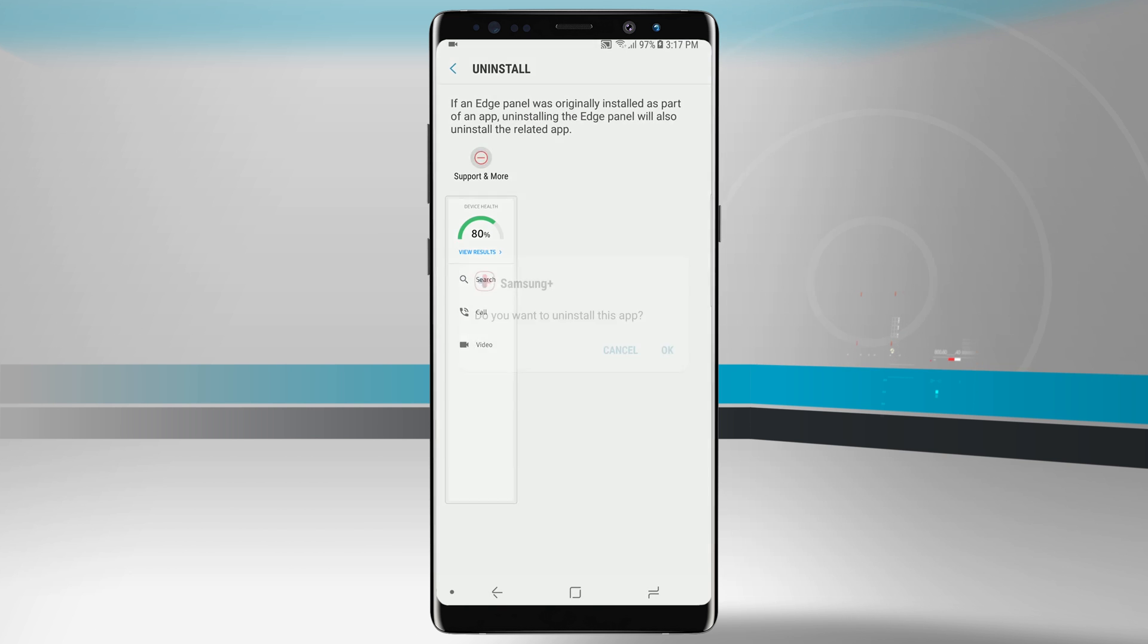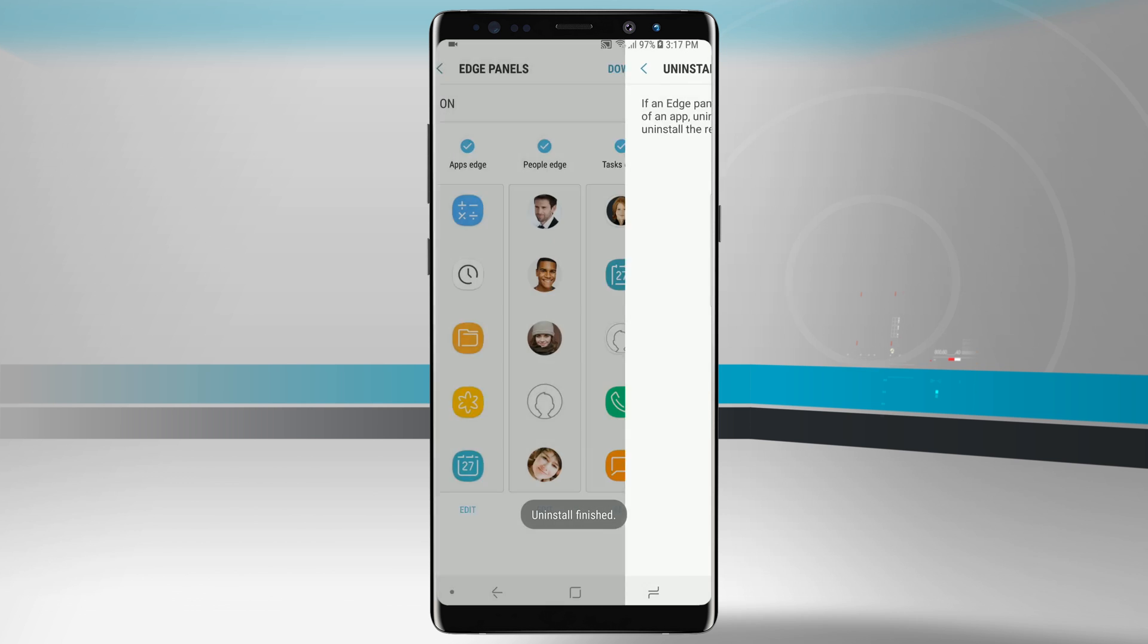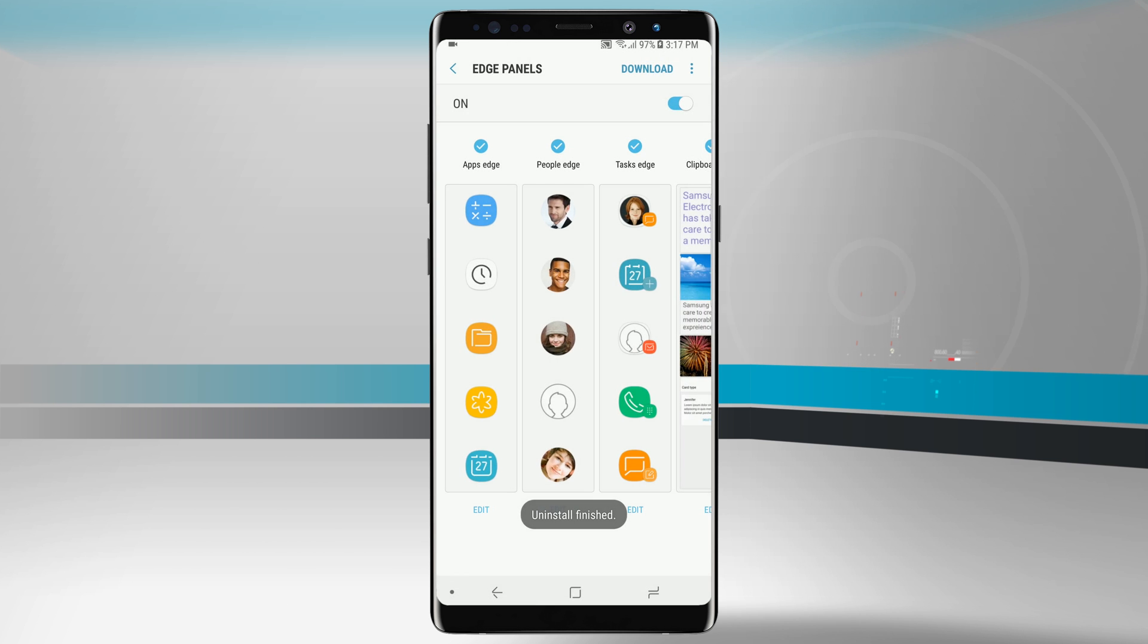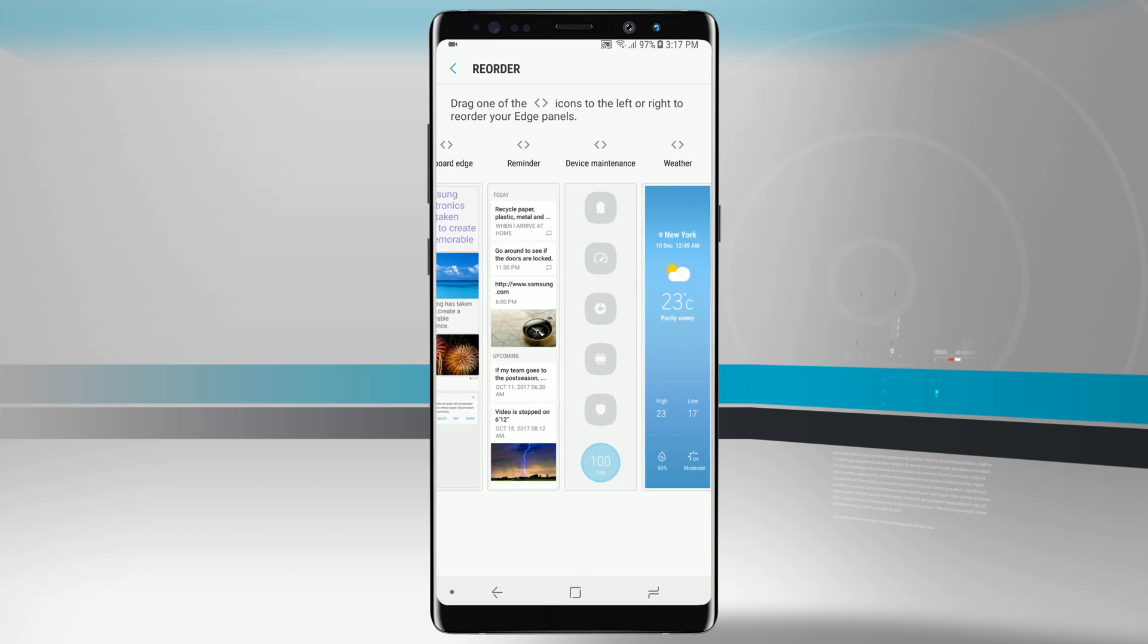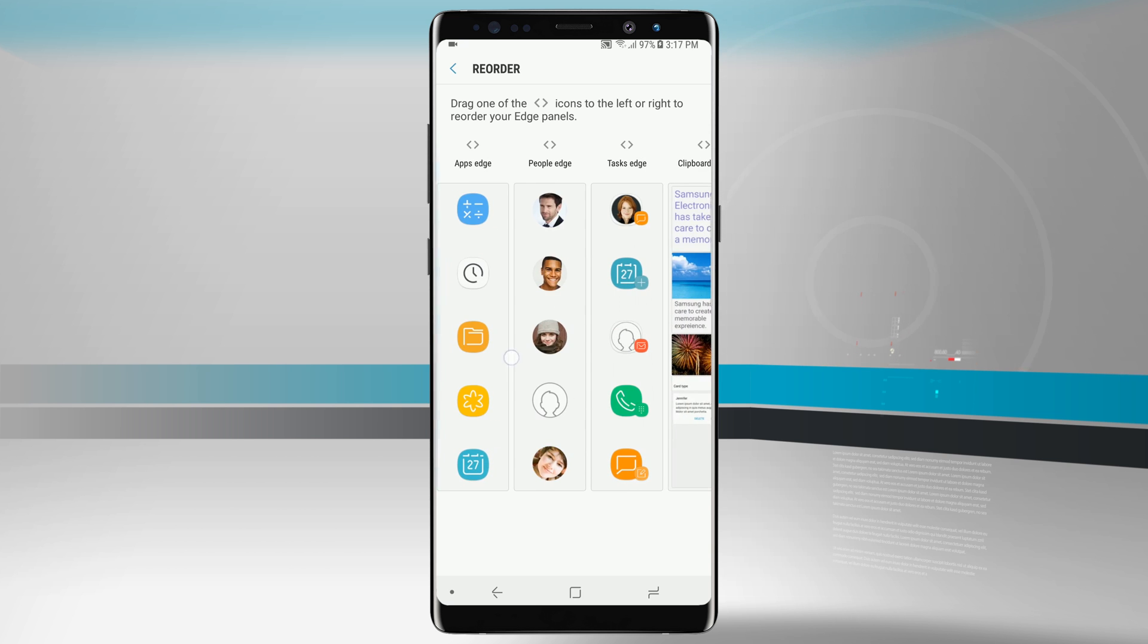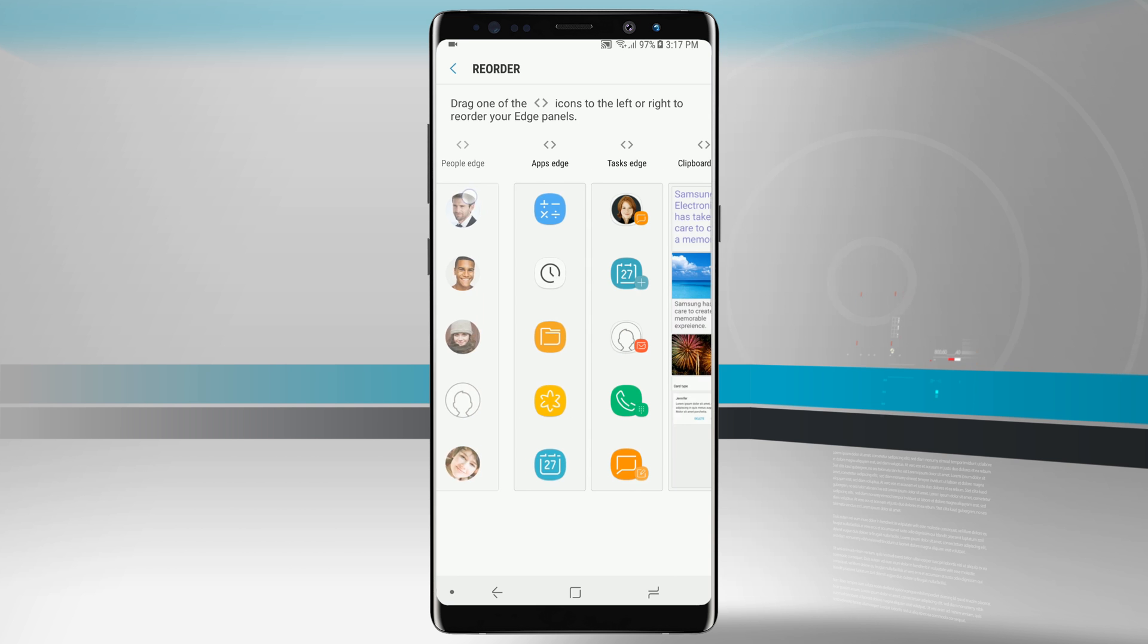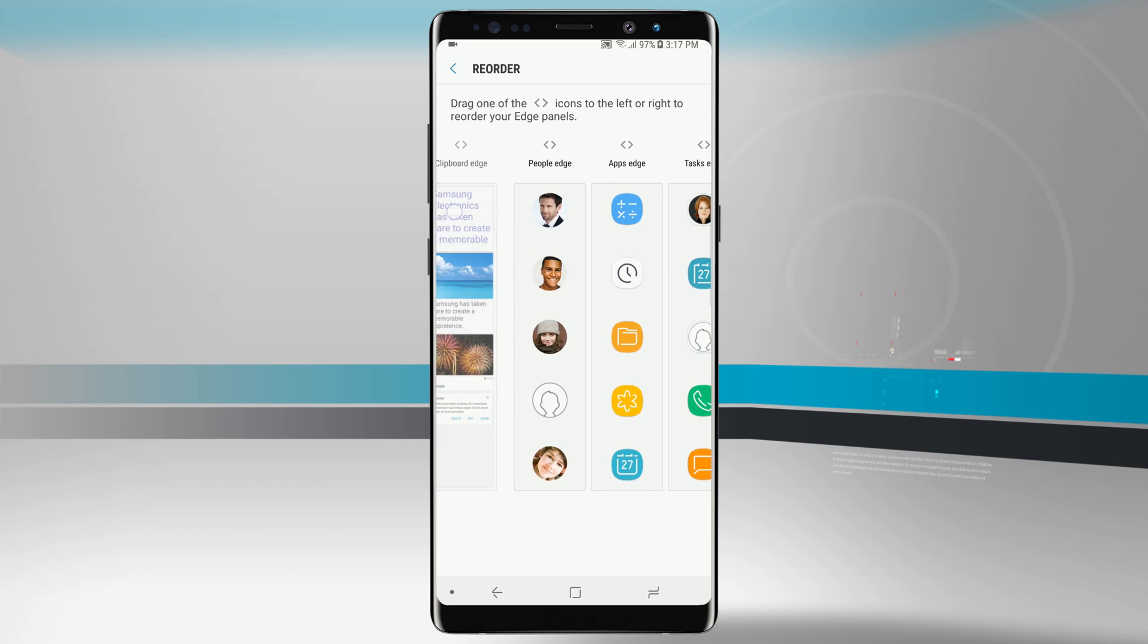Under uninstall we can actually uninstall some of these apps. There's an edge panel that I just removed. We'll go into reorder and we can change the order of all the panels that are currently active on our device. If I wanted people before apps I can do so. Clipboard before that, no problem.